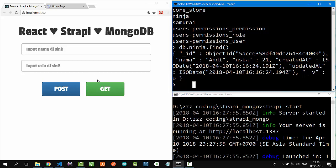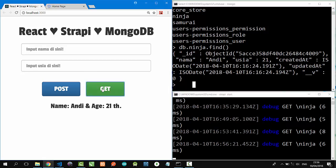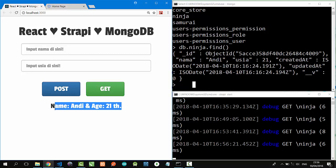Let's click the get button here. Click. Nice. Andy 21. It comes from MongoDB.